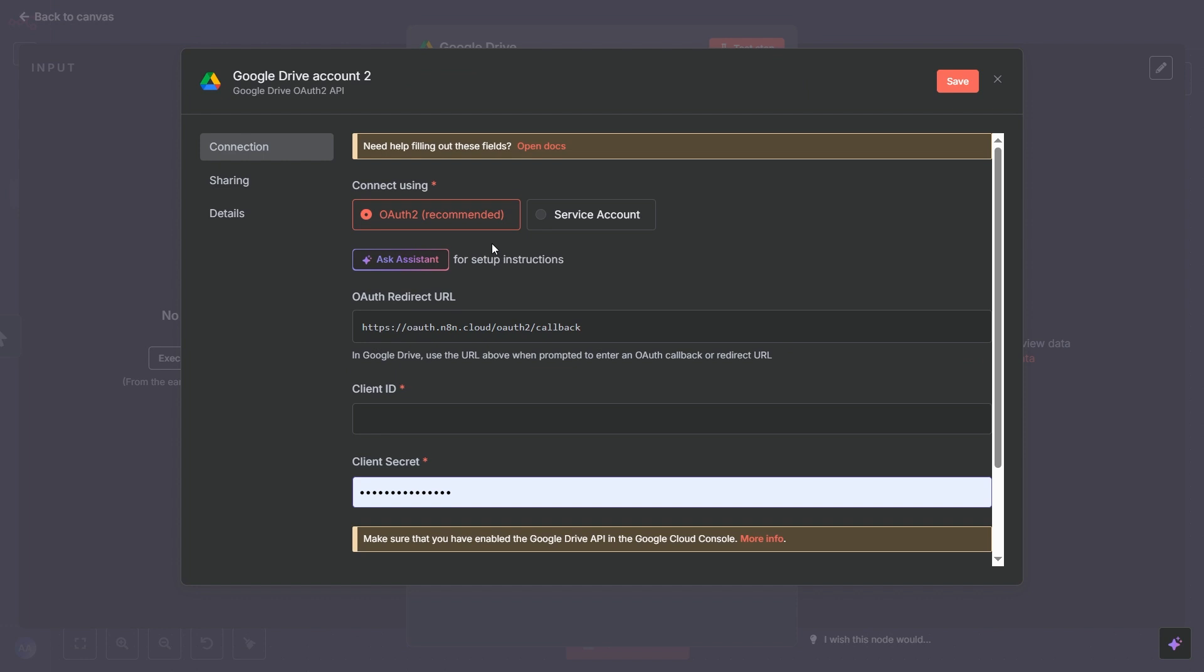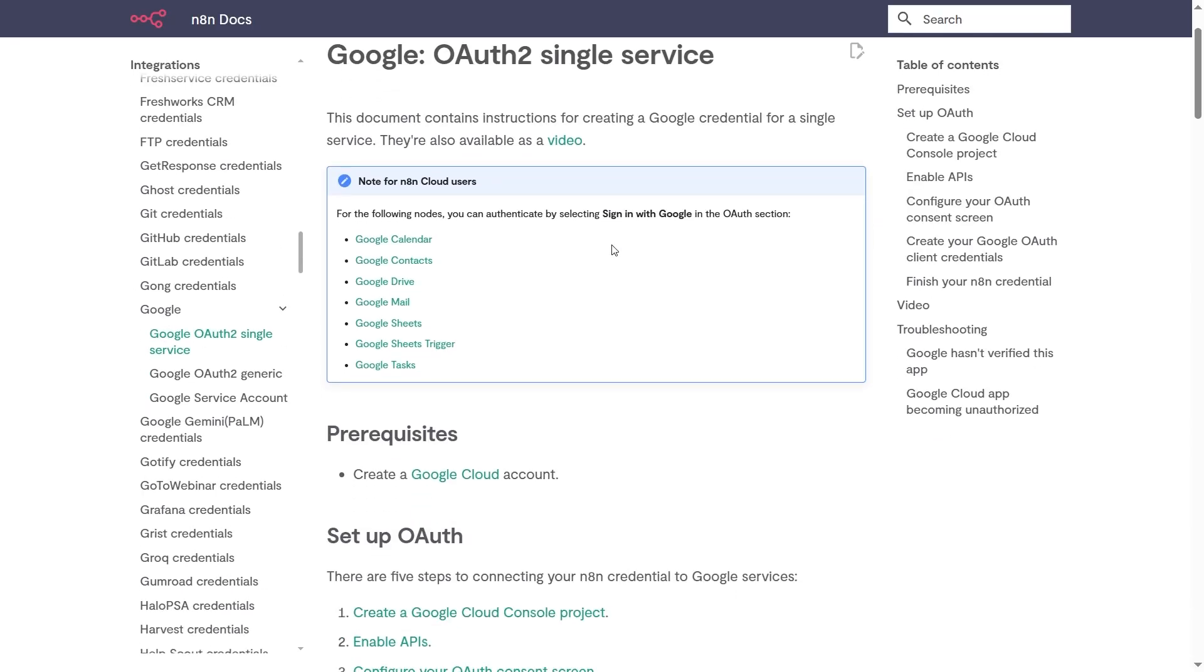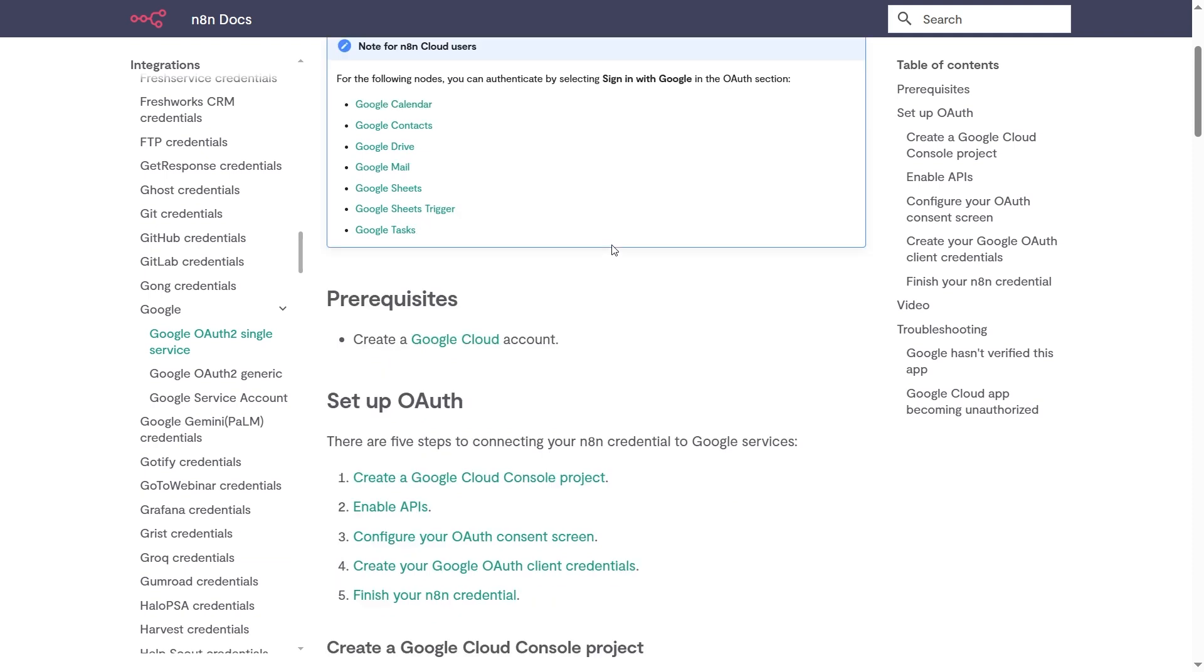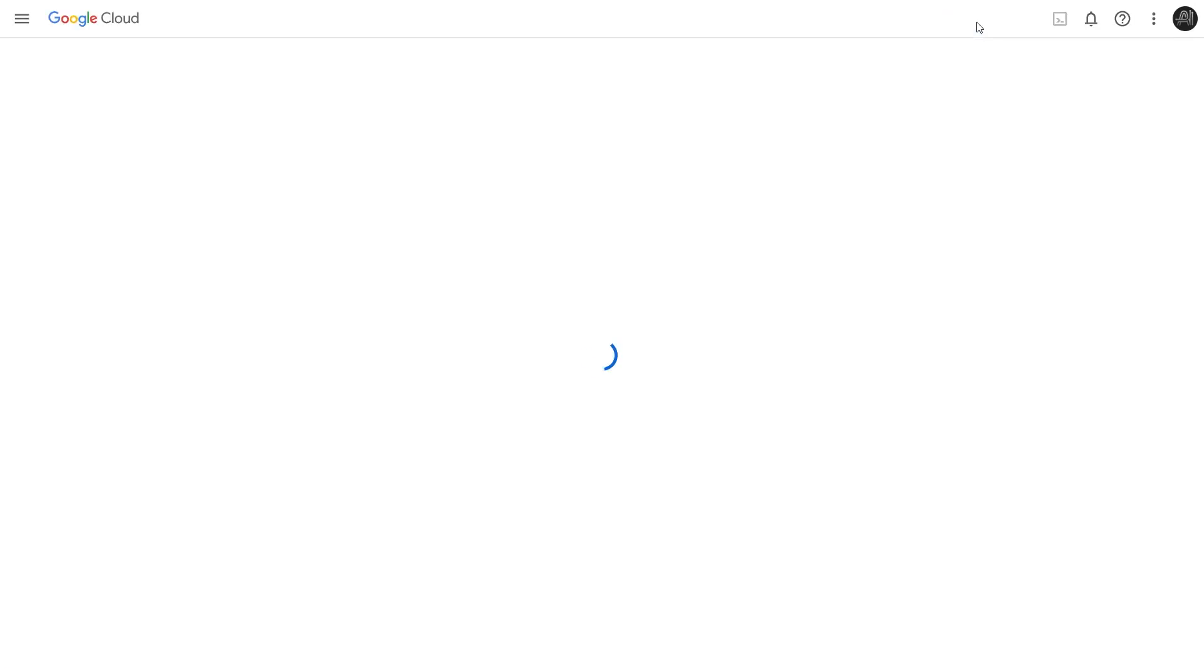There's also a helpful Open Docs link if you need more detailed written instructions. Clicking Open Docs takes you to the N8N documentation for Google OAuth 2 setup. It outlines the steps we're about to follow. You can see the prerequisites here, mainly needing a Google Cloud account and the five main steps involved. Let's head over to Google Cloud. I'll click this link here. This takes us to the Google Cloud homepage. Now, click on Console in the top right corner to go to your Google Cloud Platform dashboard.